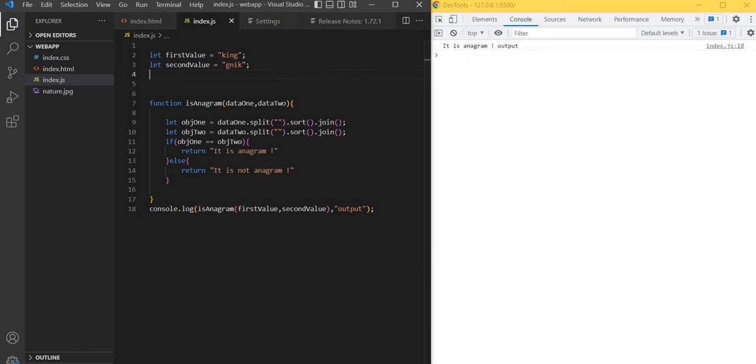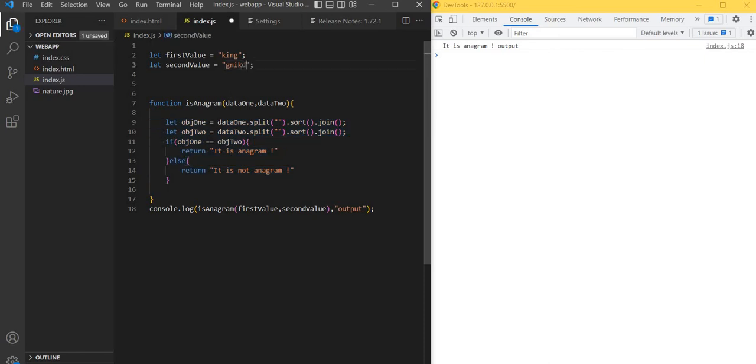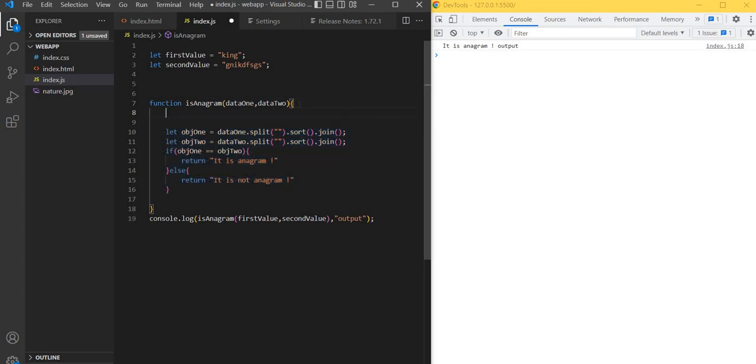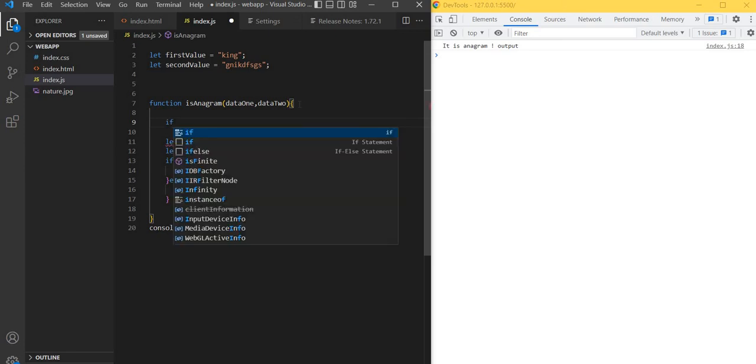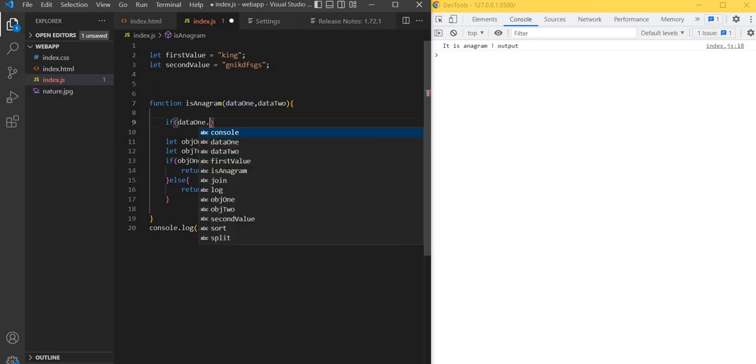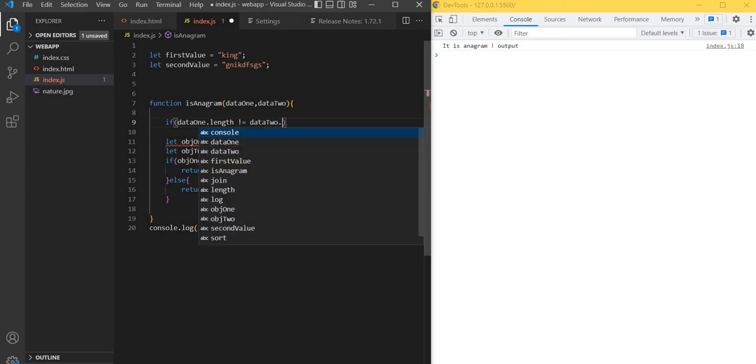One thing for code optimization - sometimes one letter might be more or less, which means it's definitely not an anagram. Before checking all this, we should check based on the length. If length is different, it's definitely not anagram, so we can return the result without doing all these methods.